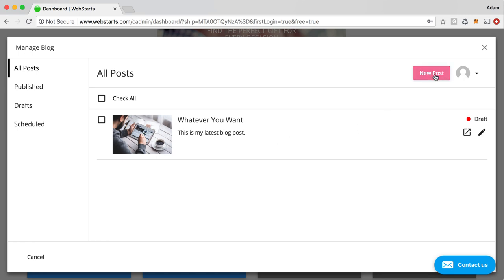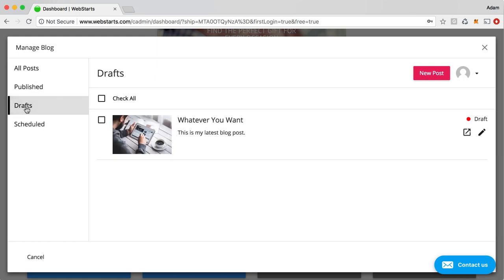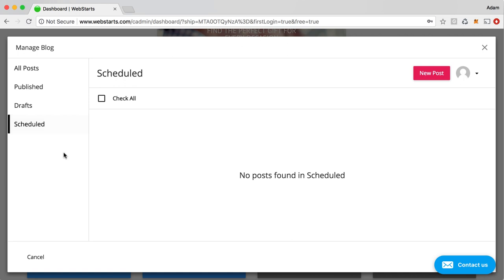To create your next post, you just go back up here and click new post. Over here on the left, you can view your posts. You can view just the published posts, drafts, which I have one saved as draft, as well as your scheduled posts.